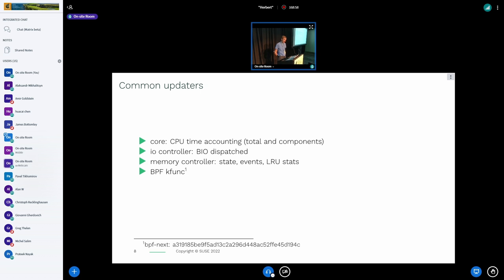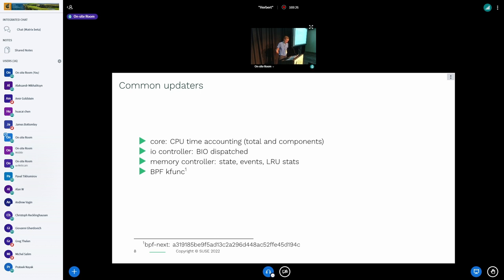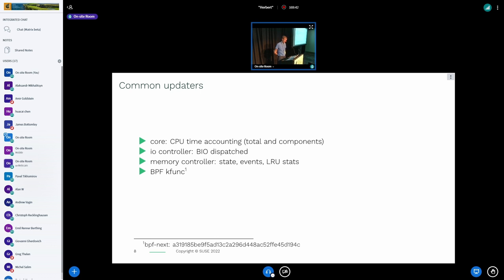One of the first uses of this framework was for CPU time tracking, used directly in the CPU core. It is also used for tracking transfer data via the IO controller, and the memory controller uses it as well for its various counters — state counters, event counters, and allow-you statistics. Also recently, it is now possible to initiate the update by calling existing functions in the rstat cgroup code via the BPF kfunc framework.